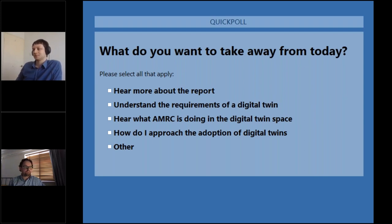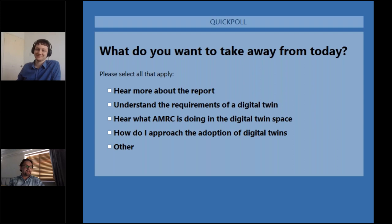68% so far want to understand the requirements of a Digital Twin. That's interesting because there's a lot of that in the report as well, which Jonathan will be taking you through. 63% now want to hear what the AMRC is doing with Digital Twins. Not so much to hear about the report itself, but it is out there, so maybe you've already read it before attending today. 49% want to know how to actually approach the adoption of a Digital Twin, and I'm sure a lot of these will get answered as we go through the hour.